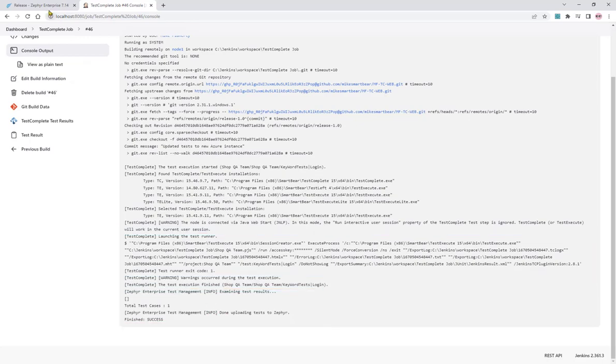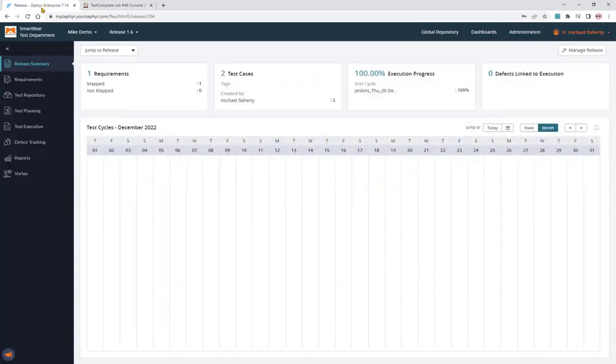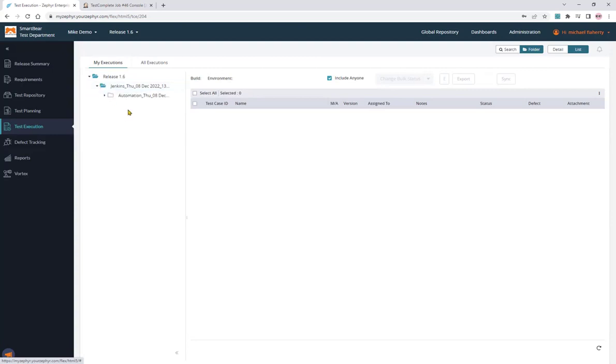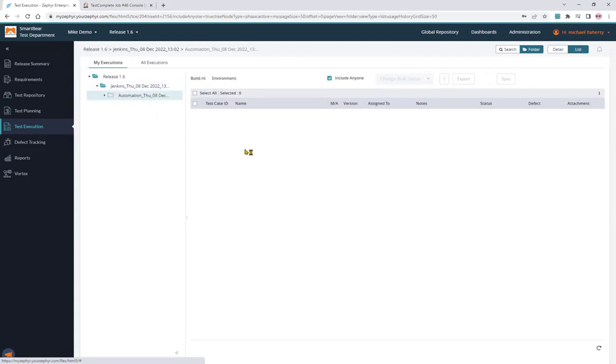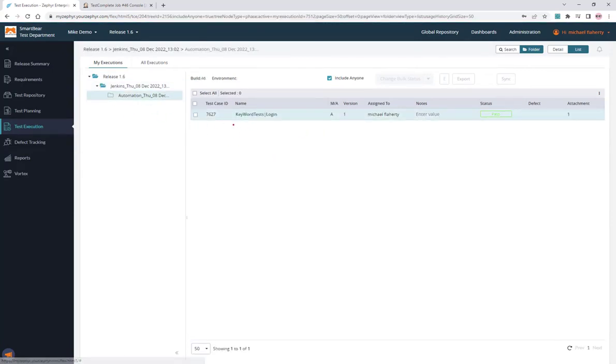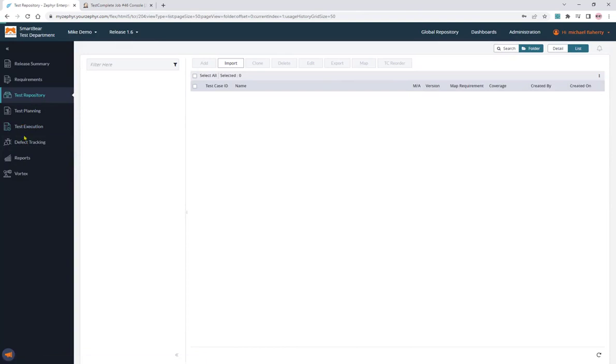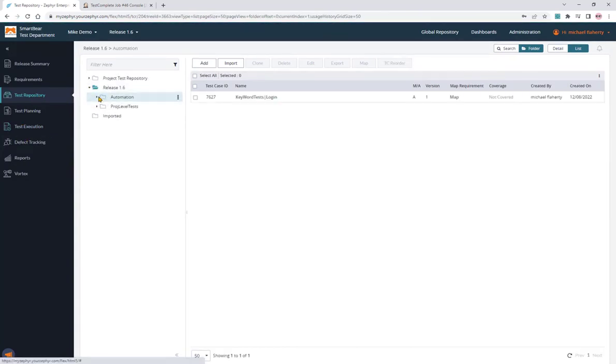In Zephyr, it creates a test execution phase and cycle. It will contain that test. In the case, my login test. It's updated with the status. And in the test repository, it applies it to the folder I asked it to apply it to, which is the automation folder.